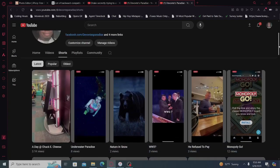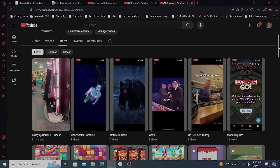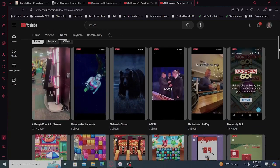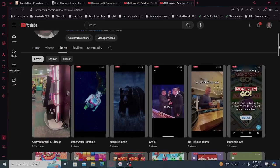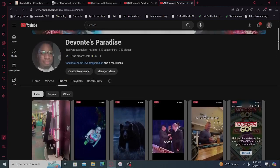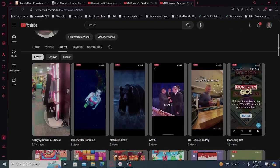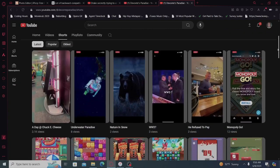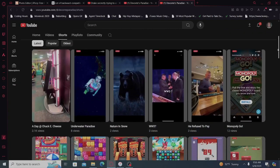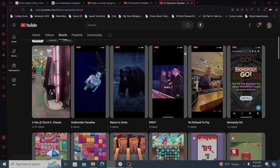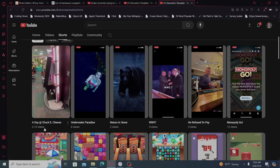You got the shorts. Previous video, we did videos. So now we're going to go through the shorts. So I recently posted this video, a day at Chuck E. Cheese, and it got me 3.1k views.